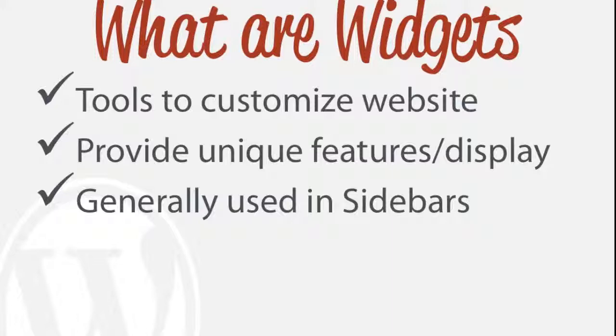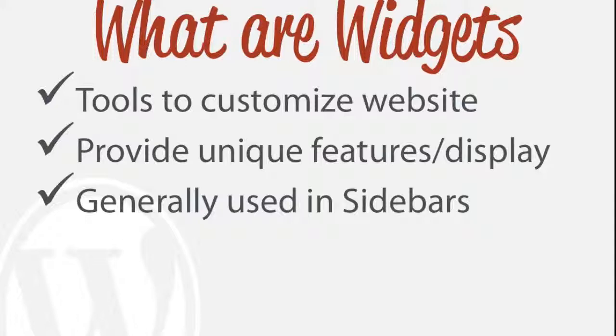It provides unique features or display to our actual website and generally the most typical example of when widgets are used, although they can be used much more often or in different cases, is often in sidebars and also in your footers. So I'm going to show you the basics of how to add widgets in your sidebars and footer.